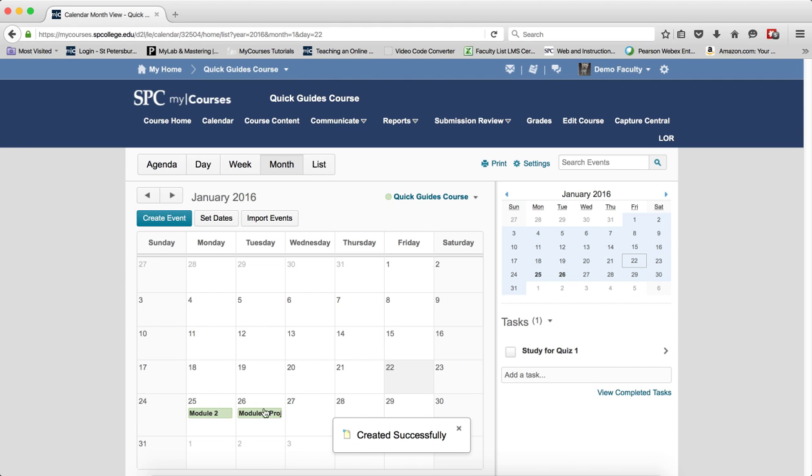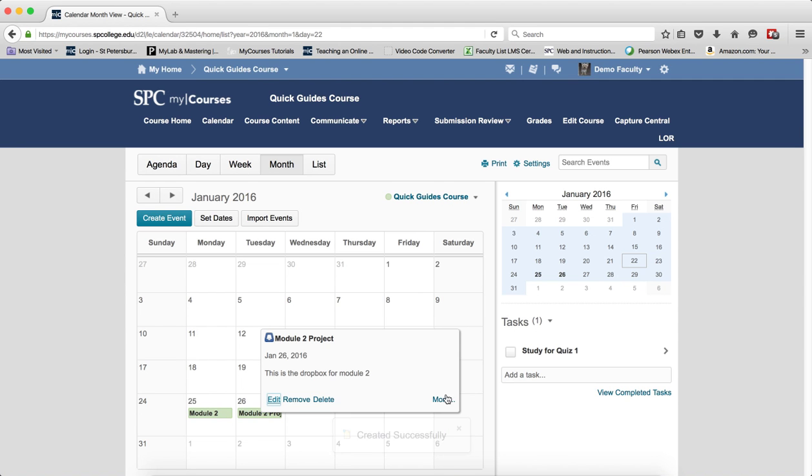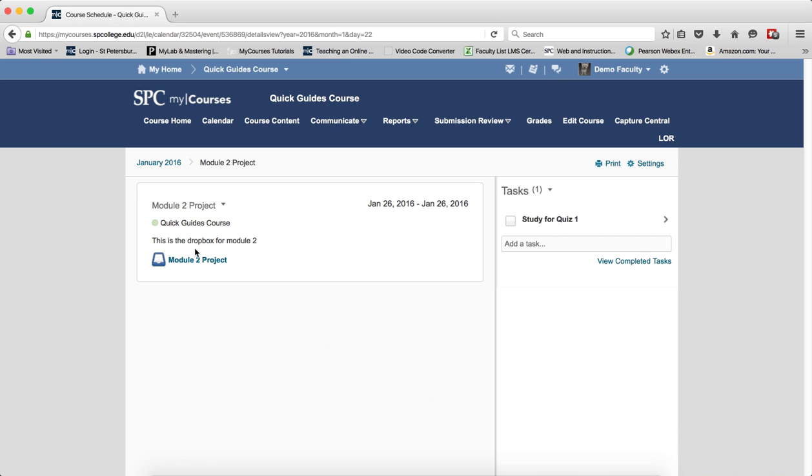So again, what this does is it creates an item where the students can click on it and go directly to that content entry.